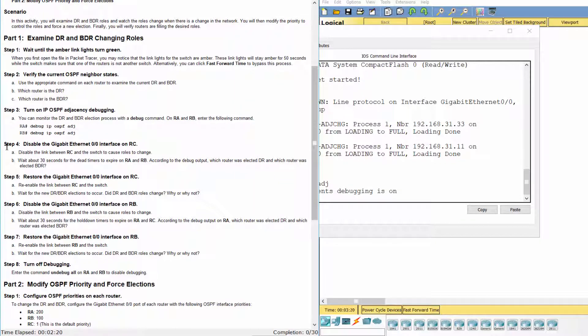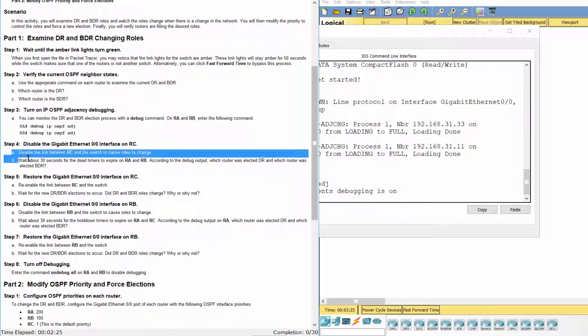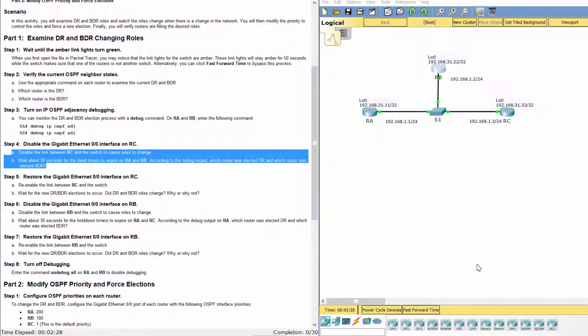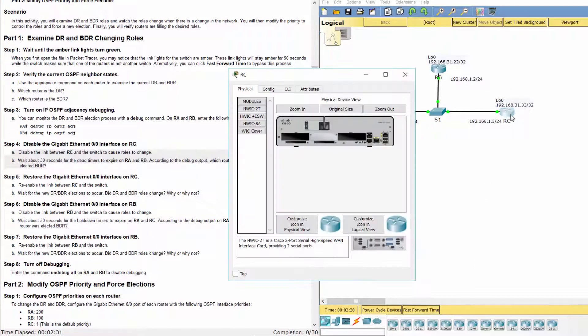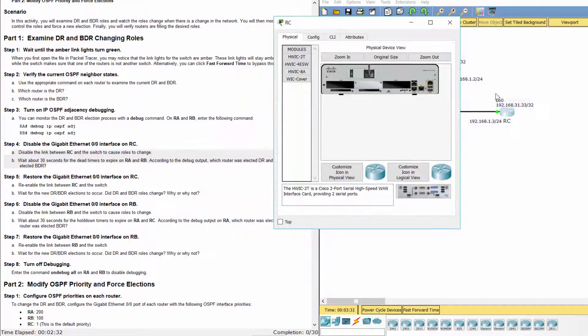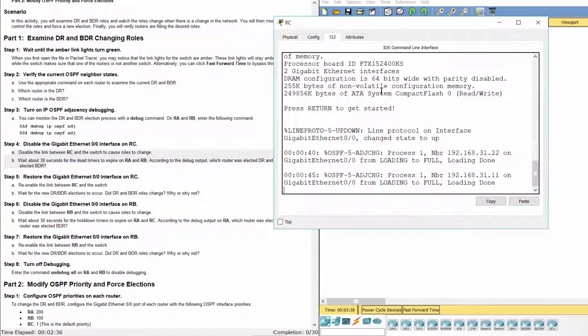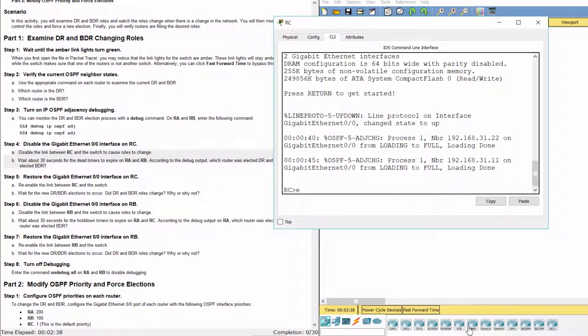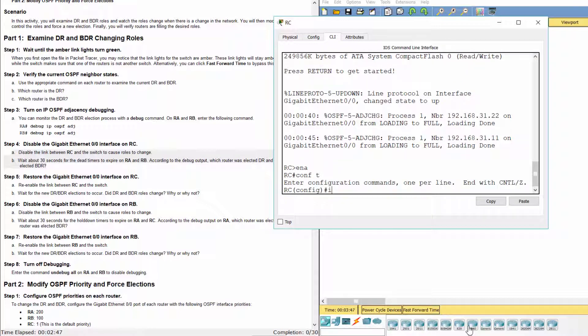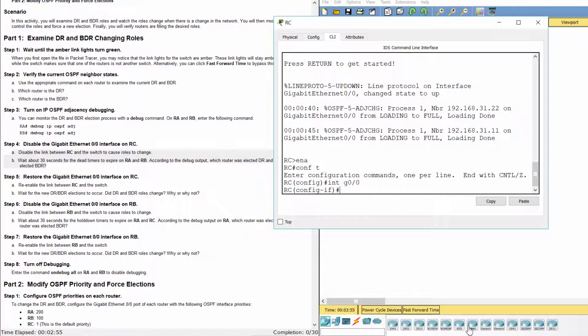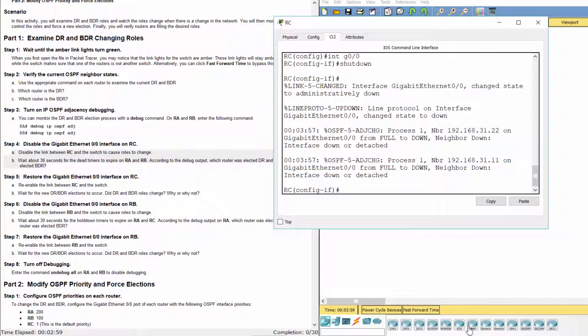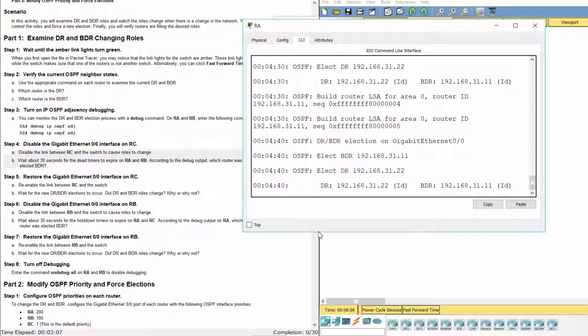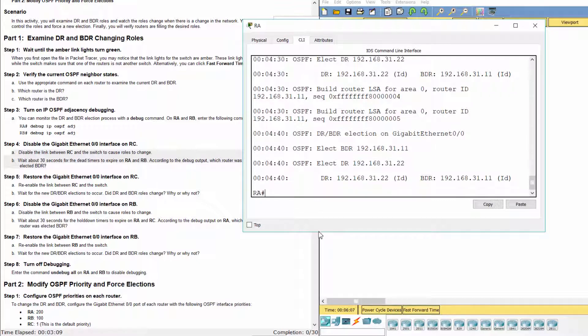Step 4: Disable the Gigabit Ethernet 0.0 interface on RC.